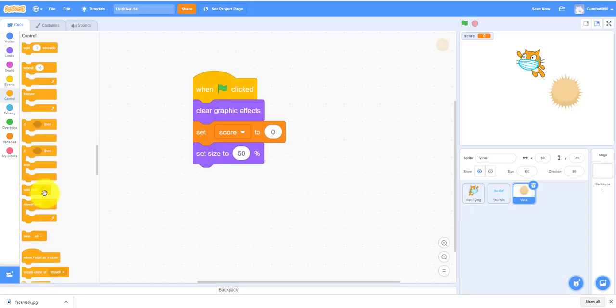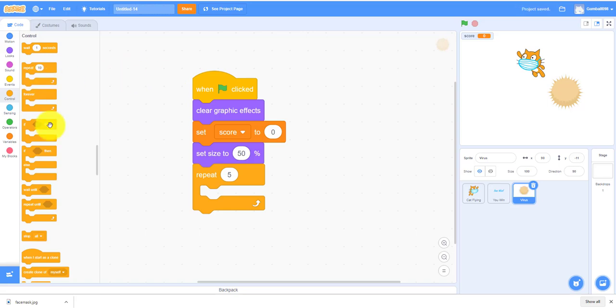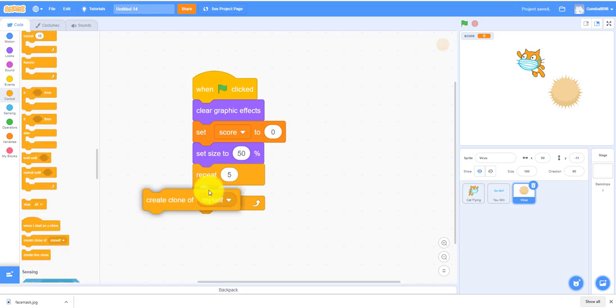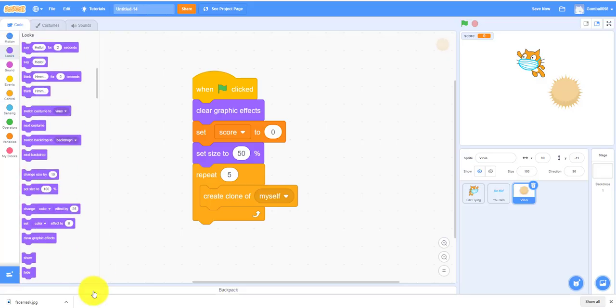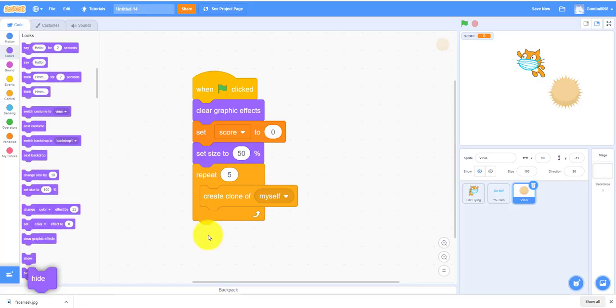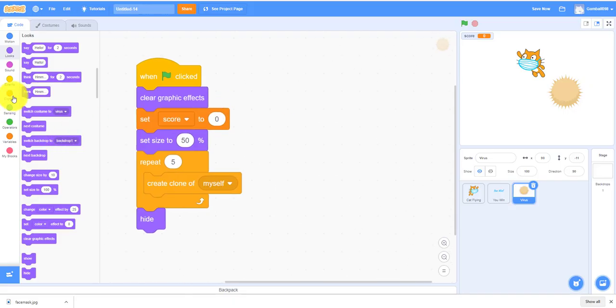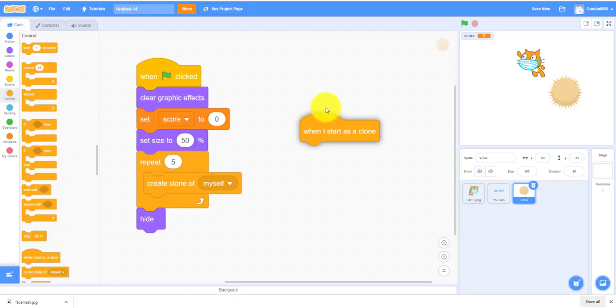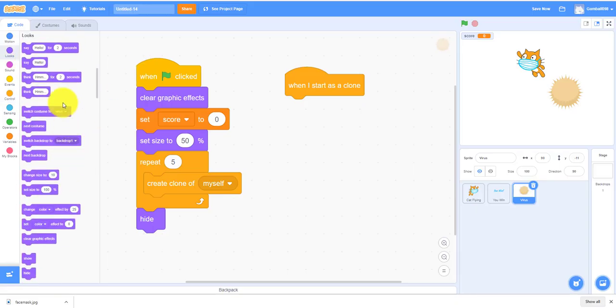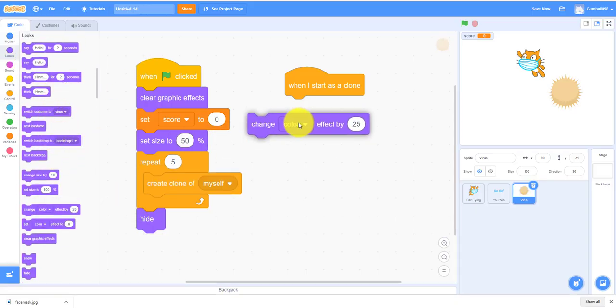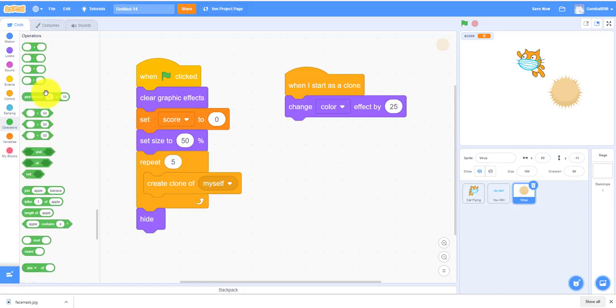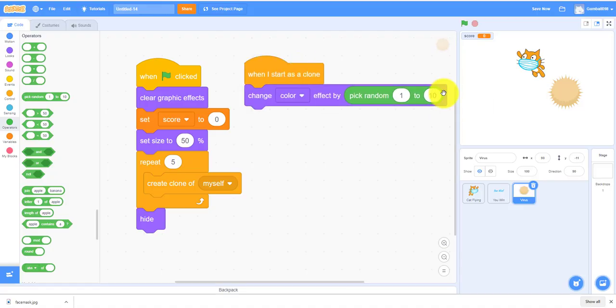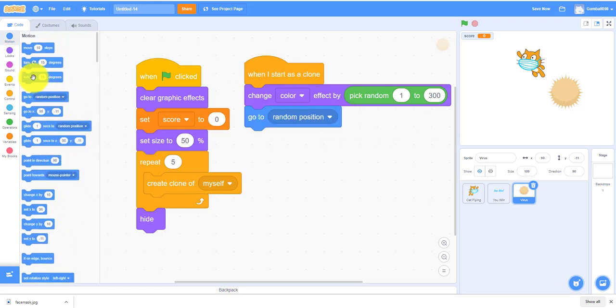Repeat five times to spawn five viruses. Create clone with myself, then hide. When I start as a clone, it'll change color effect by 25, but that's not it. It also has to buy pick random one to three hundred so it'll be different colors, each virus is a different color. Go to a random position, show.